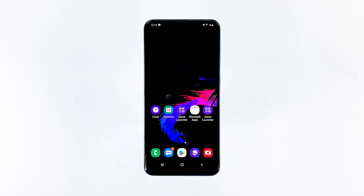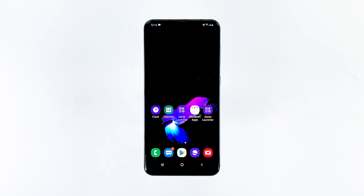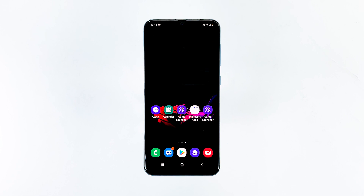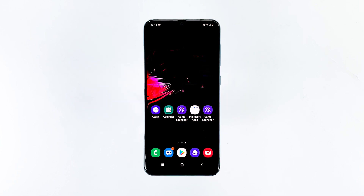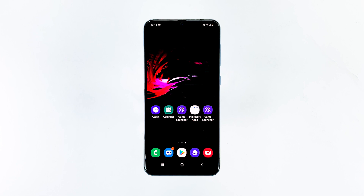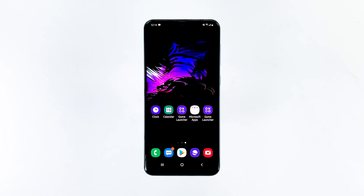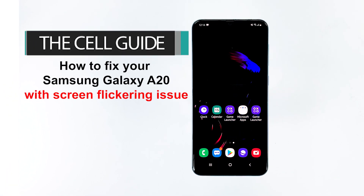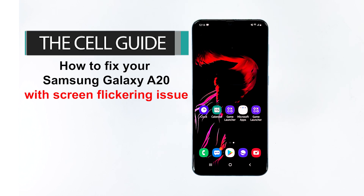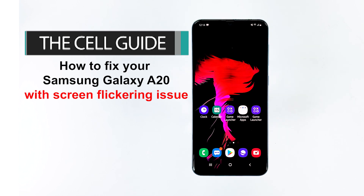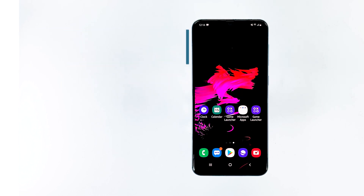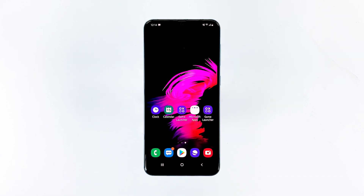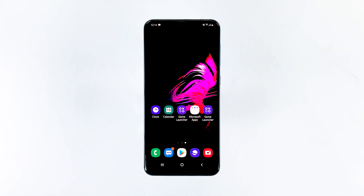The thing about the screen flickering issue is that it occurs to any smartphone regardless of the model. This problem could be a minor issue with the firmware, or it could be a sign of a serious hardware problem. Hey guys, this is RJ from TheCellGuide.com. In this video, I will show you how to fix your Samsung Galaxy A20 with screen flickering issue.